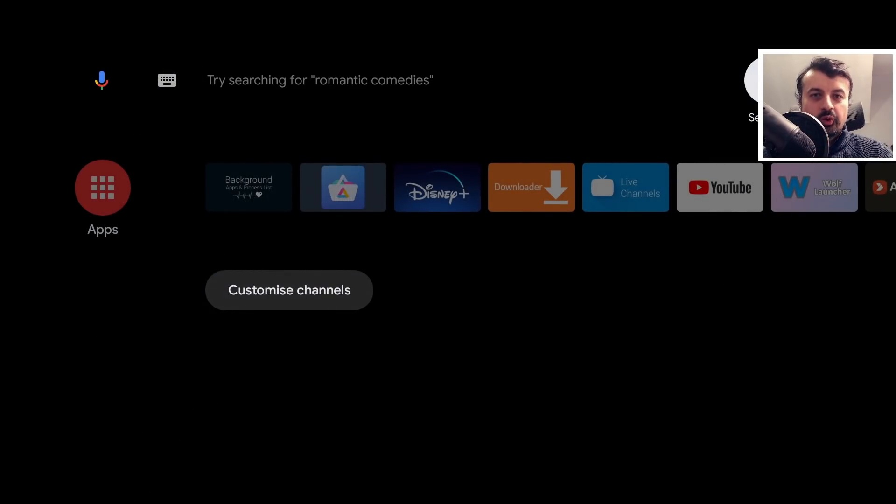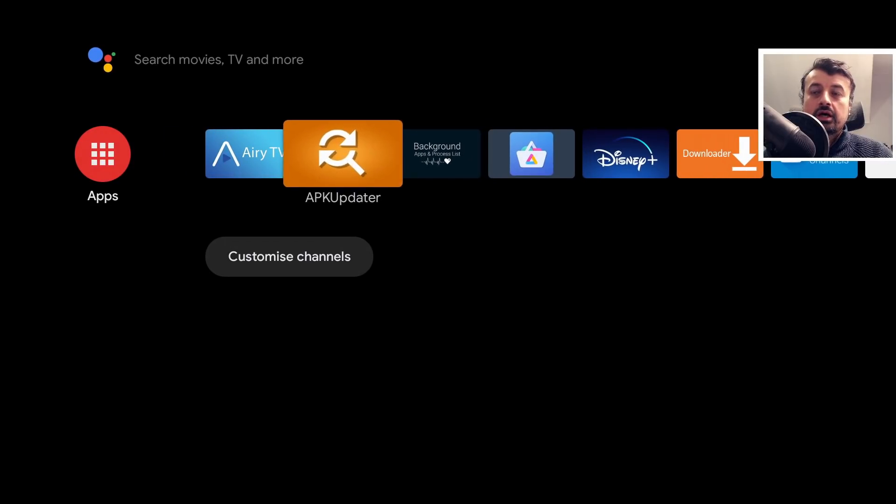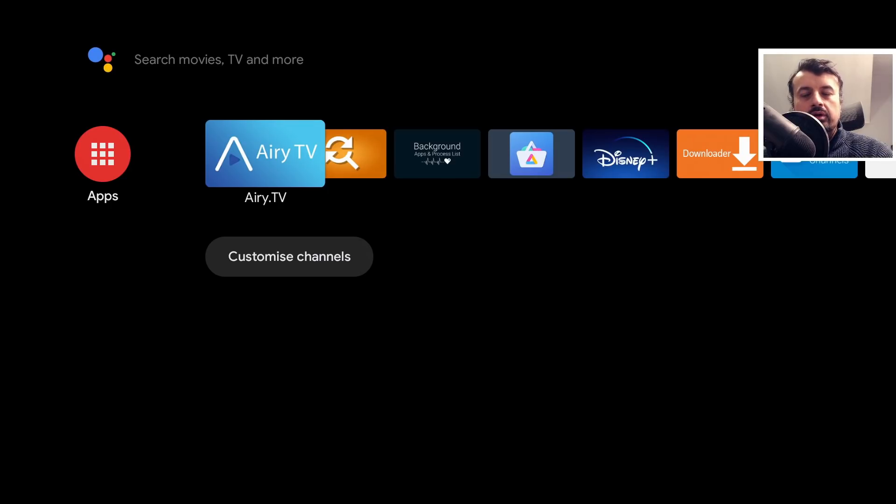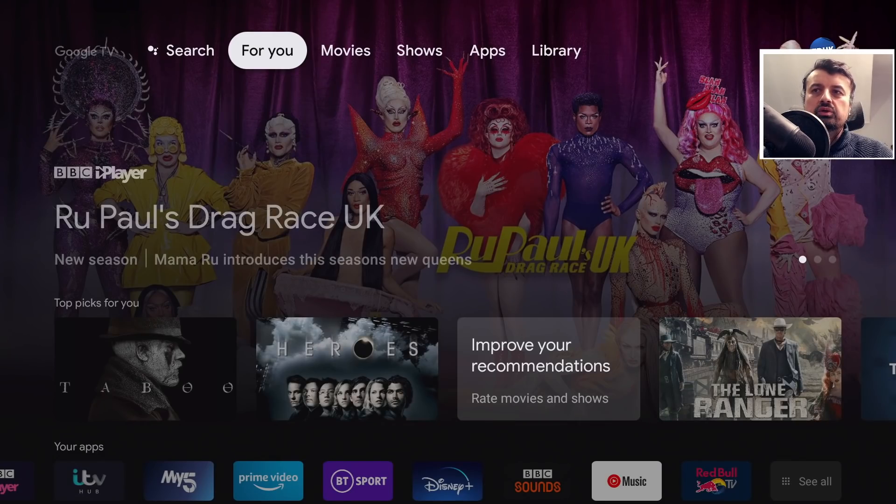We are now in the all-too-familiar Android TV home screen, what you'd normally see on your Nvidia Shield. Now lots of you have been asking for this for a long time because you really don't like the new Google Home layout.